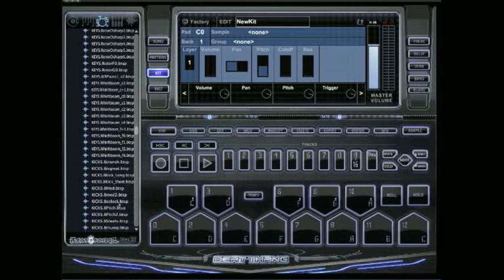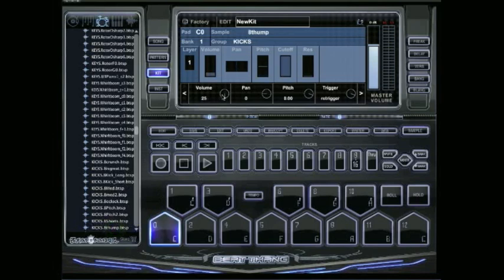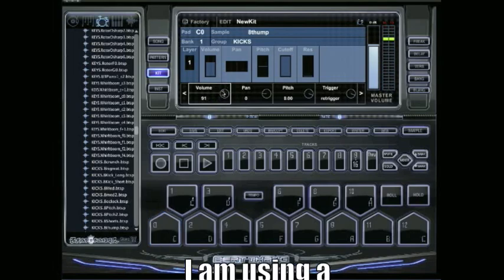Basically all you need to do is drag your samples from this side over to the pad. We've got a thump kick here, turn it up.